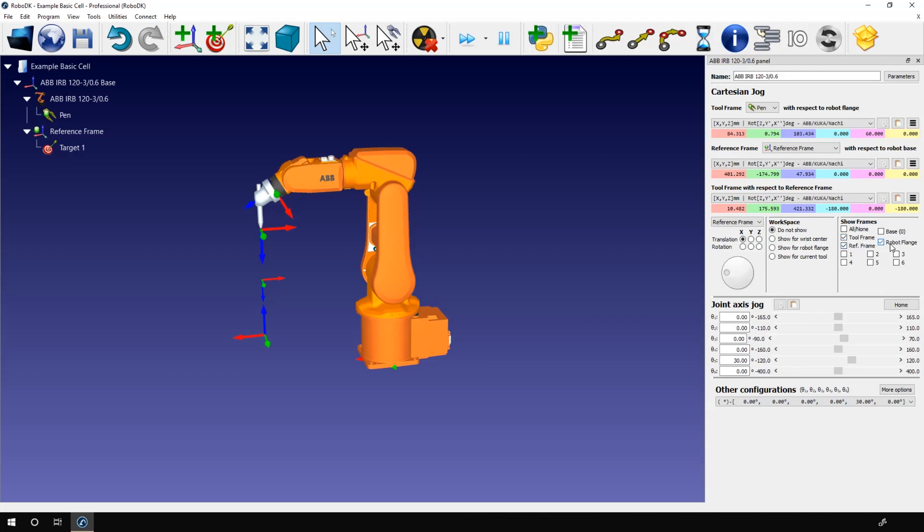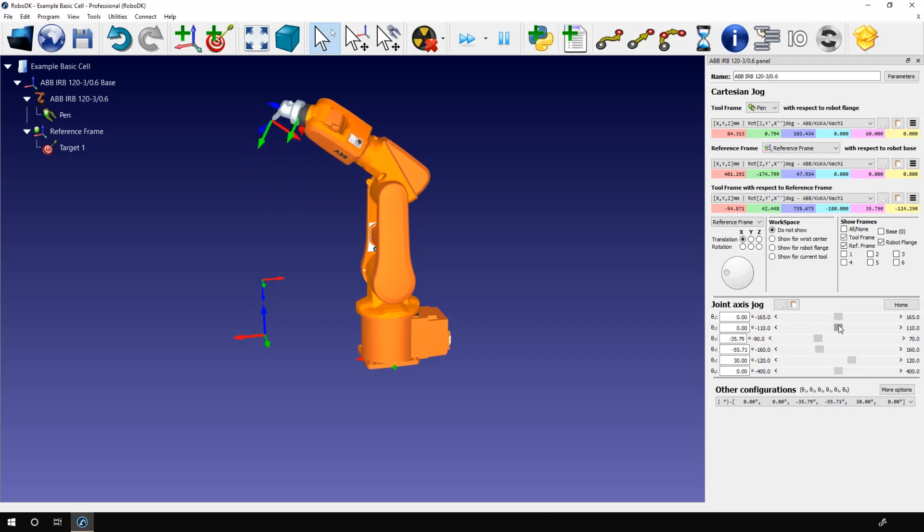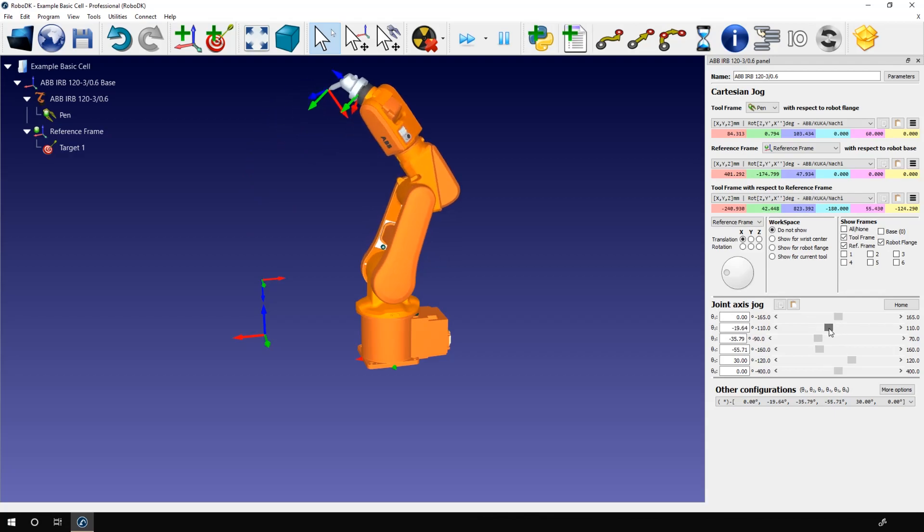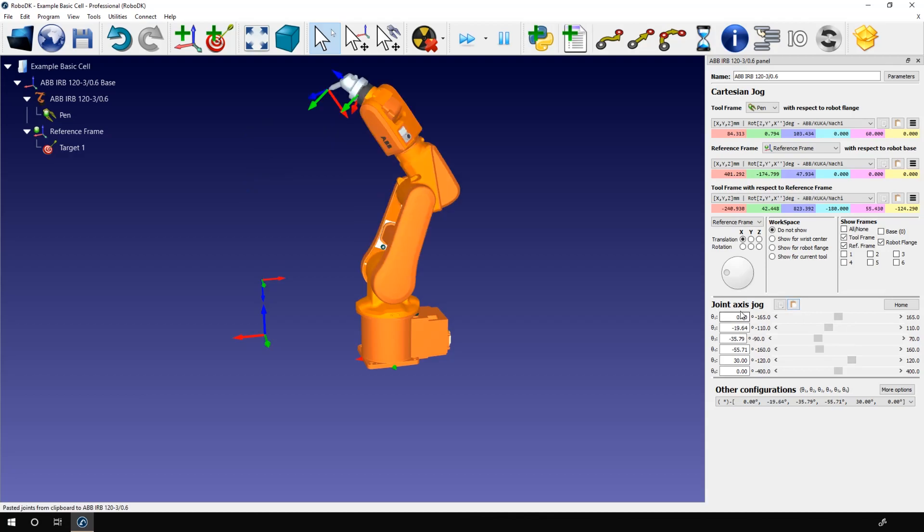Below that we have the joint axis jog section. As mentioned in the robot movements video, you can individually play with the angle of your joints. I can play with axis 3 for example. Let's also move this one and that one. Here, we have access to the exact same copy and paste button, but instead of copying the pose, it copies the six joint values. So if I copy this list, modify a few angles, like this, and click paste, everything comes back to its previous position.